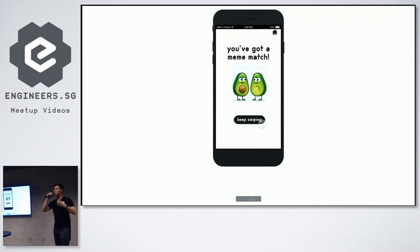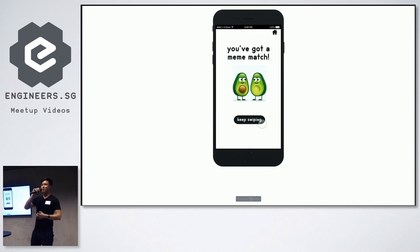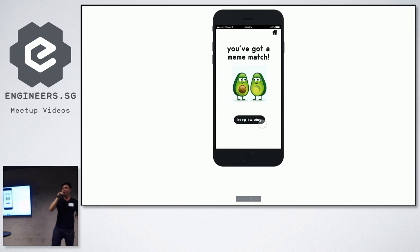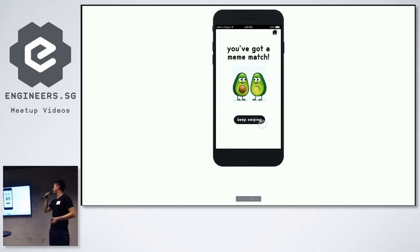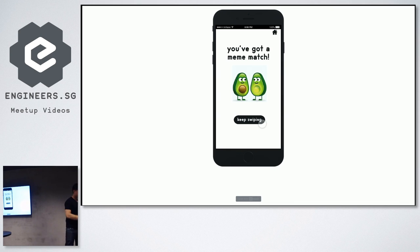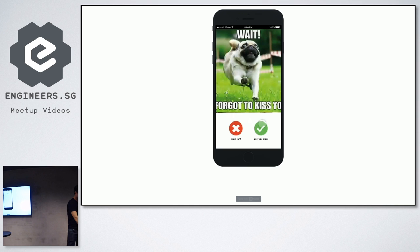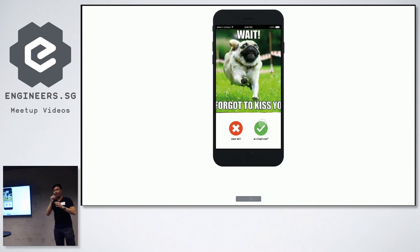Right, so if I happen to swipe right on this meme, and someone else has happened to swipe on this meme as well, the app alerts me and says, you've got a meme match. So, if I can say keep swiping, it brings me back. But what happens after that?